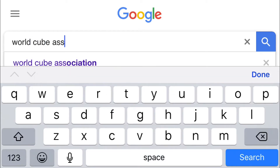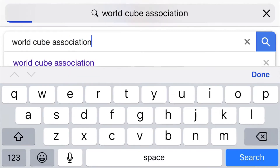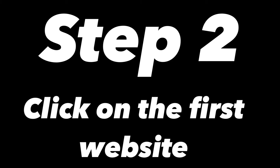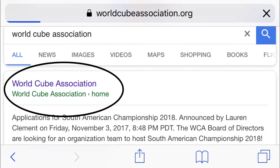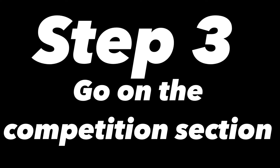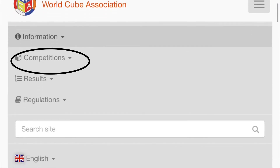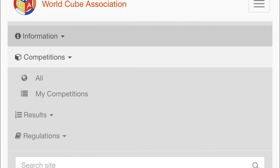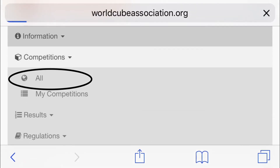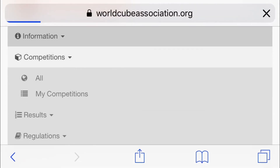First you want to search WorldCube Association in your web browser. Then you click on the first website. Now you want to find the competition tab of the website. When you find the competition tab, press all.